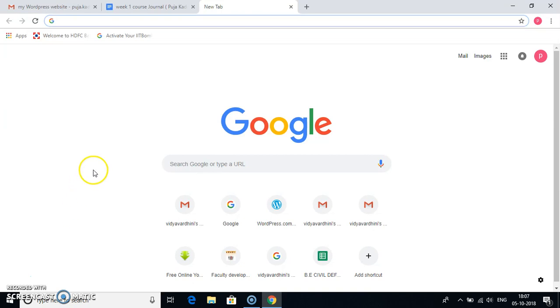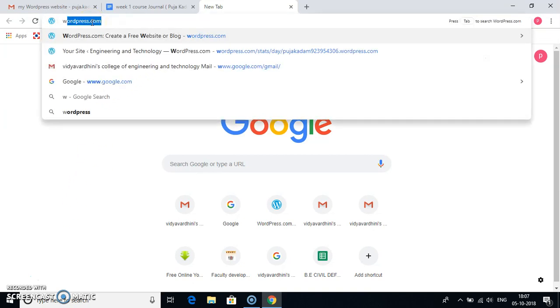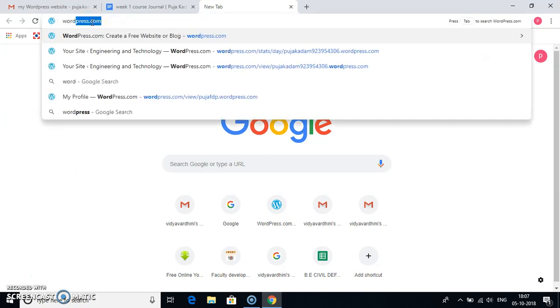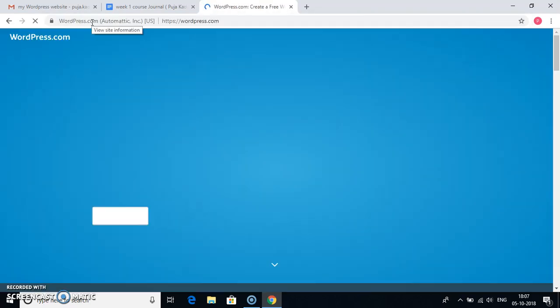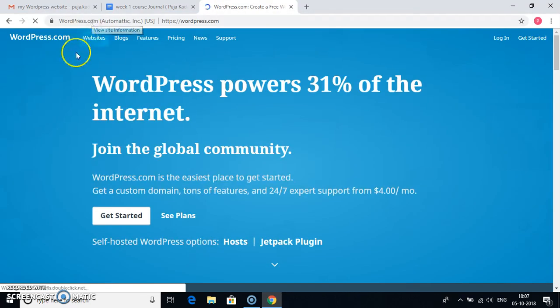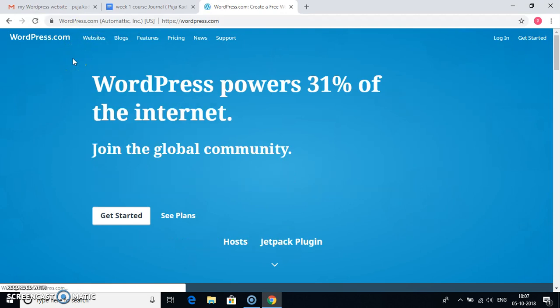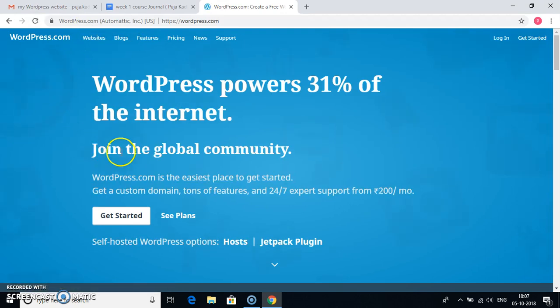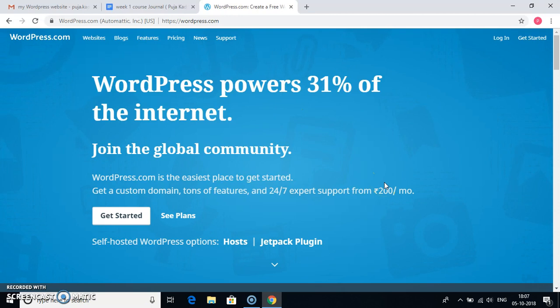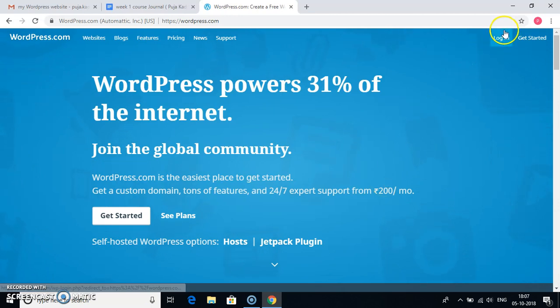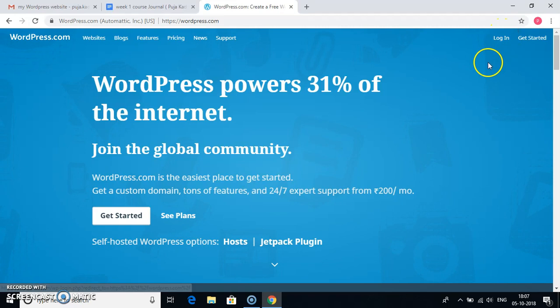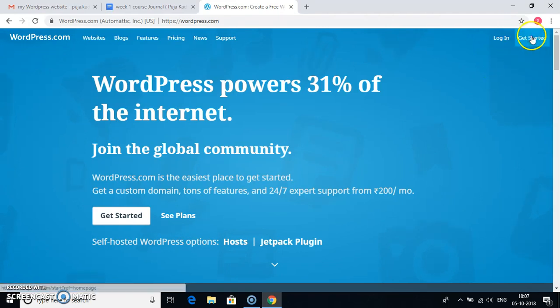First of all, in a new tab, type WordPress.com. Once you type WordPress.com, you will get to see this type of site. If you already have an account in WordPress, then you can directly go to login. If you are a new user, then go to get started.